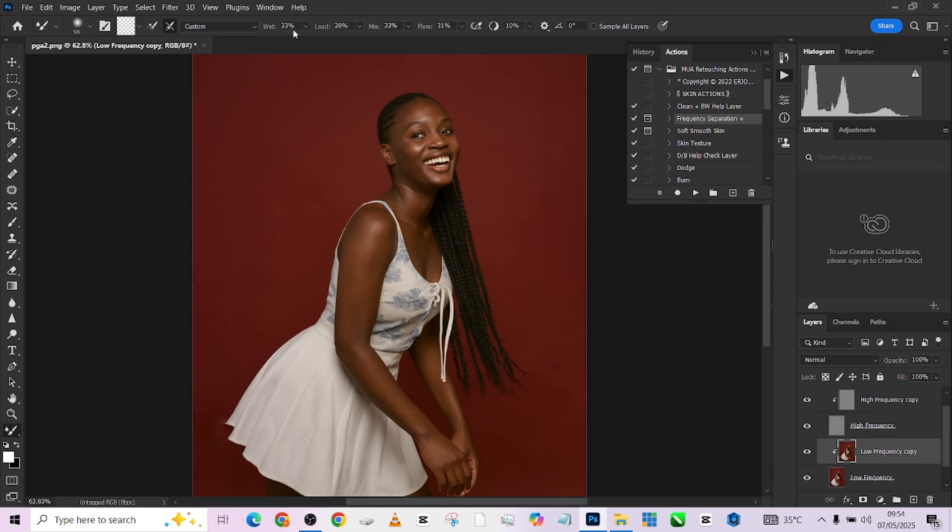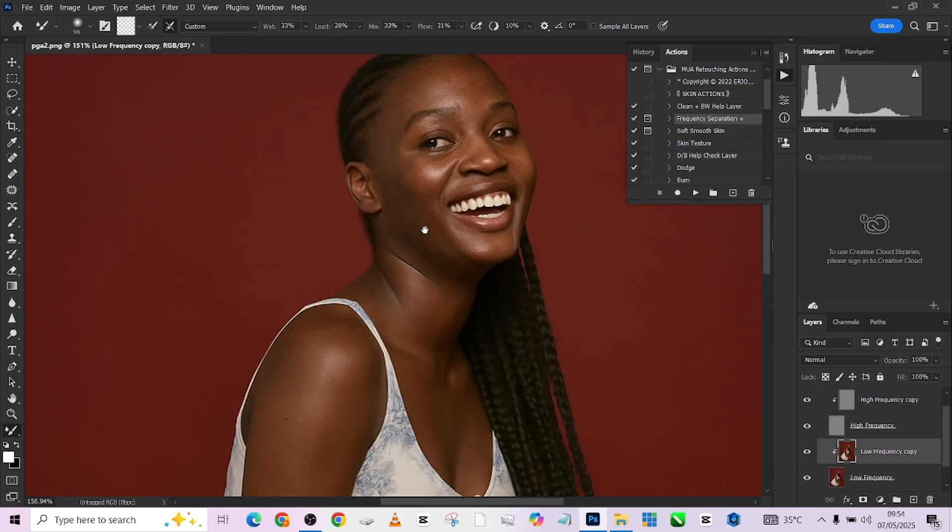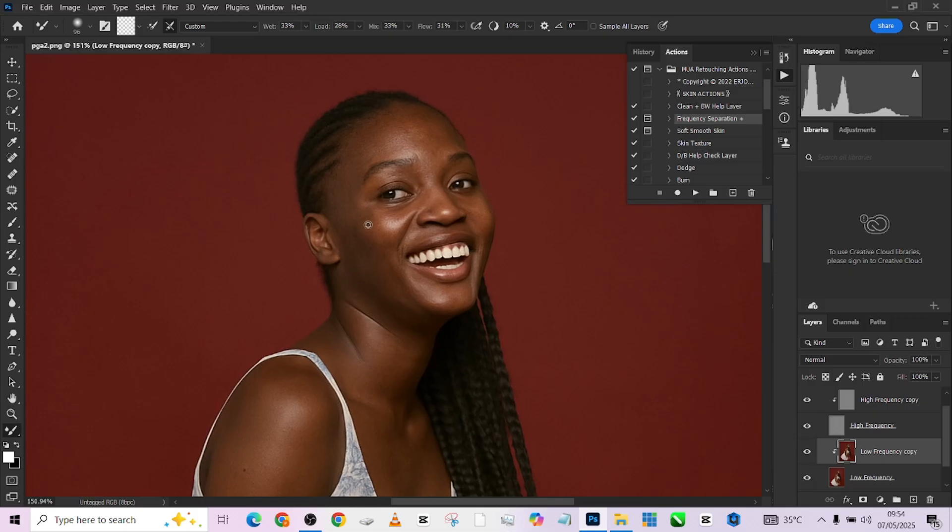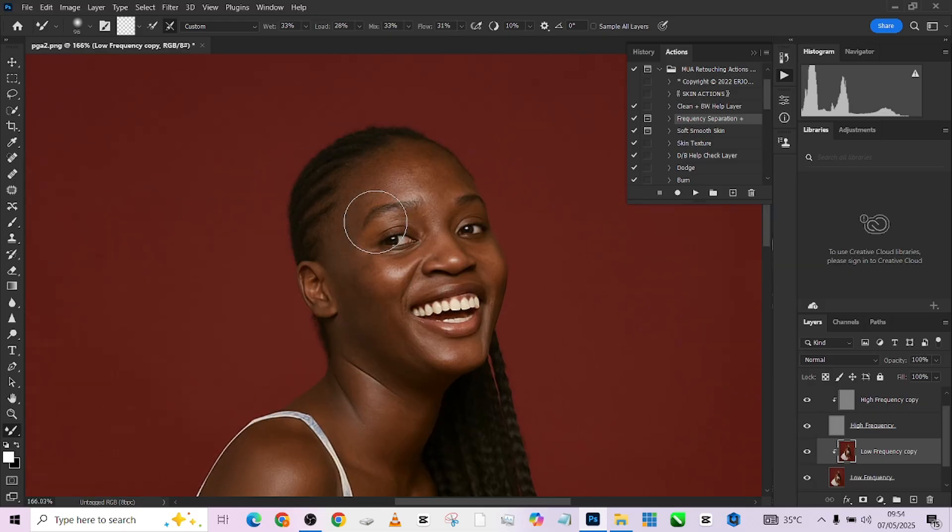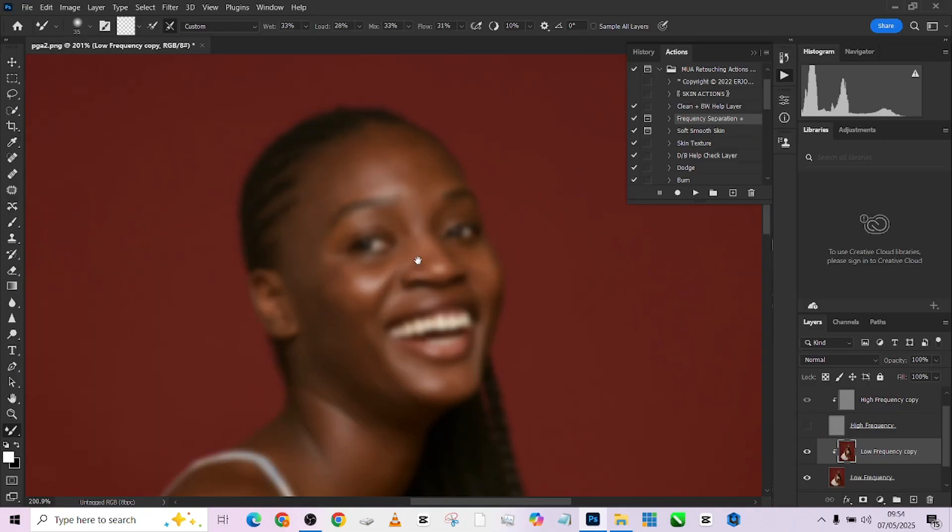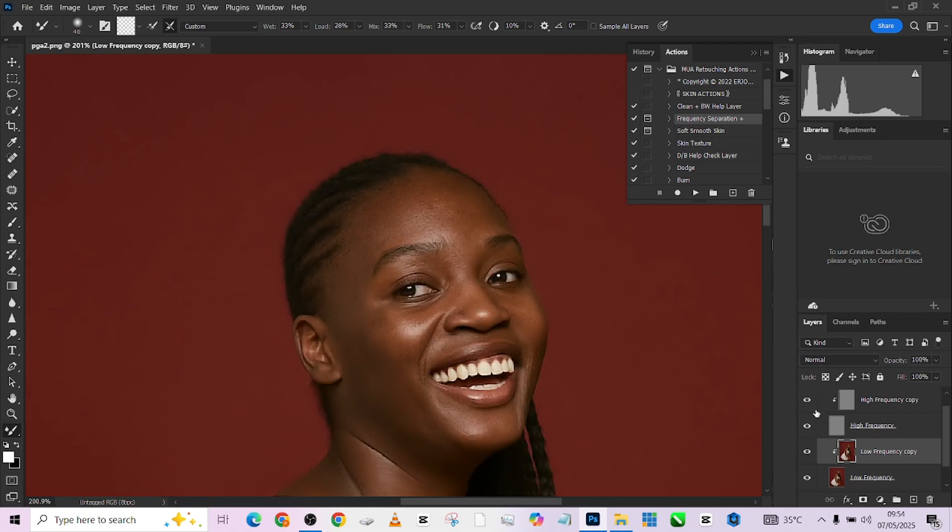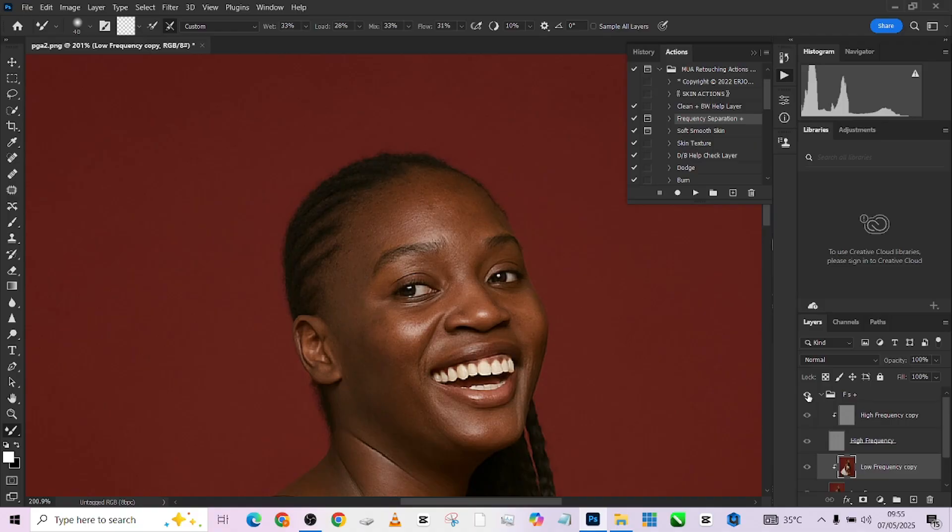Then open it up and pick up my mixer brush. My setting is 33, 31 - that is my wet and flow. I'm just going to quickly start painting over my object. I'll turn off my high frequency so I could just be looking at my tones as I work on it.